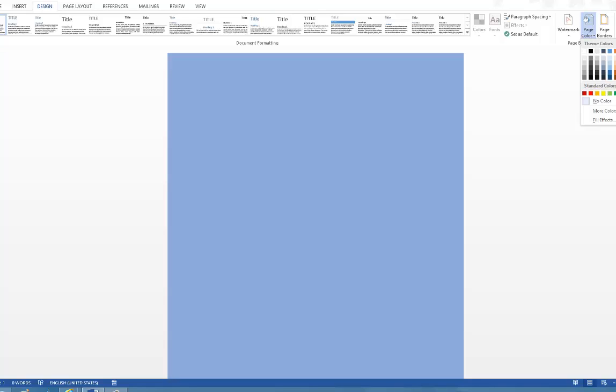Now the selected color will be added to the document. There is one more thing which you need to be aware of while adding a page background.